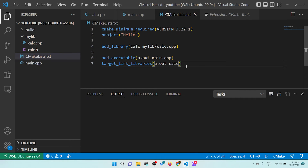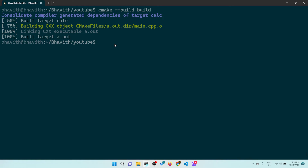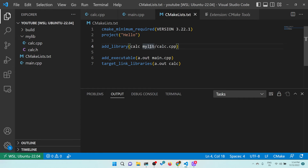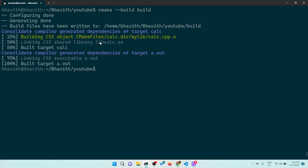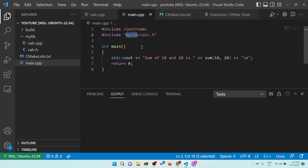I update the include path in main.cpp to mylib/calc.h and recompile — now it compiles and works fine. By default calc is generated as a static library. To generate a shared library instead, simply add the keyword SHARED in add_library(calc SHARED calc.cpp). After rebuilding, libcalc.so is generated. Just by adding SHARED, it generates a shared library.